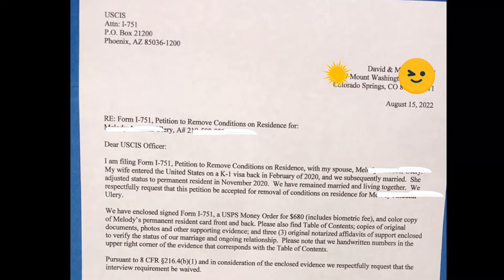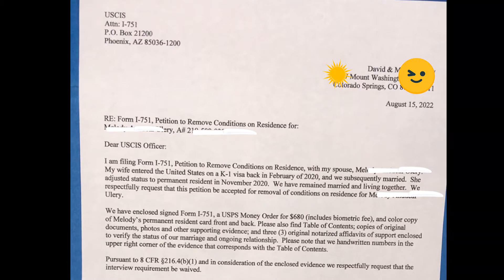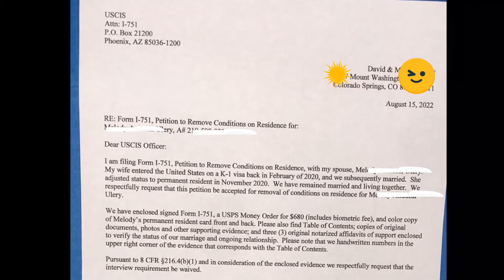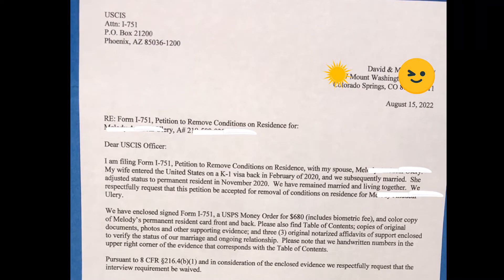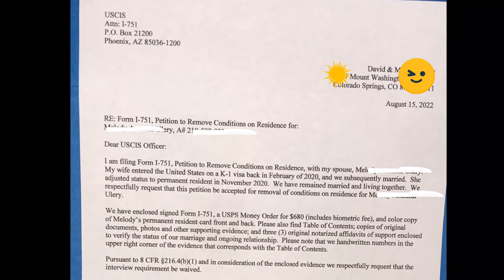Second paragraph: We have enclosed a signed Form I-751, a USPS money order for $680 — which includes the biometric fee — and a color copy of the permanent resident card, front and back. Please also find the table of contents, copies of original documents, photos and other supporting evidence, and three original notarized affidavits of support to verify the status of our marriage and ongoing relationship. Please note the handwritten numbers in the upper right corner of the evidence that correspond with the table of contents.